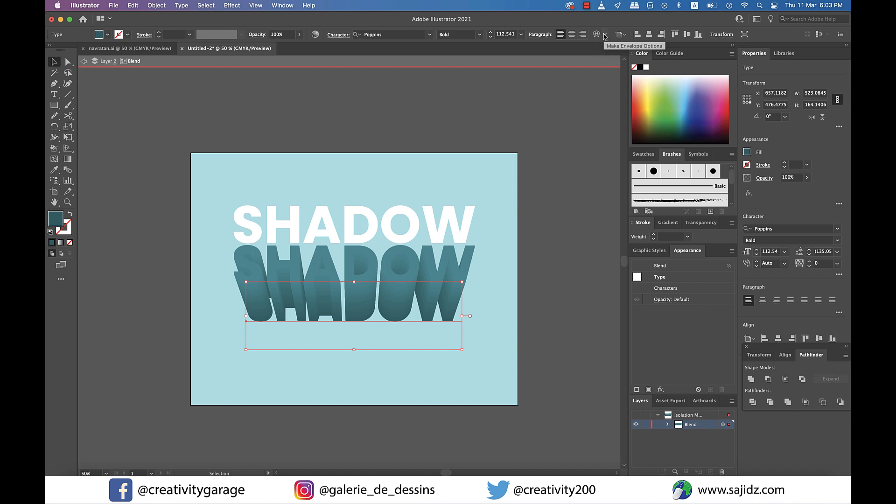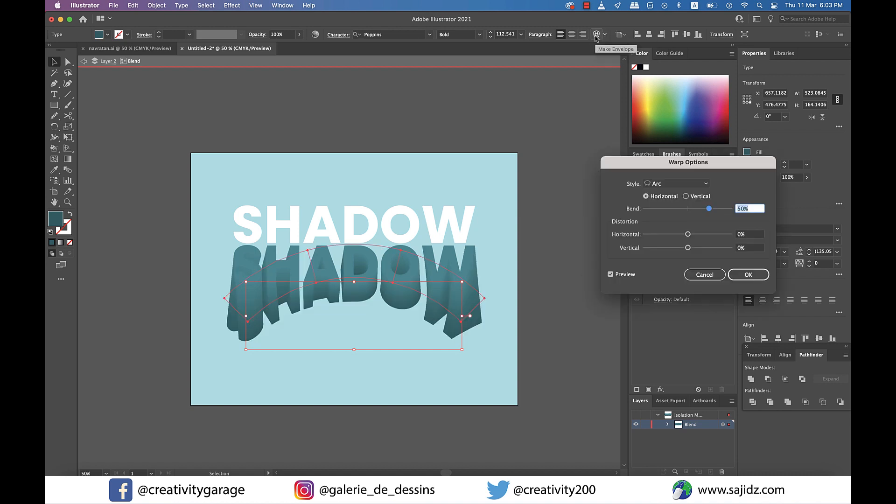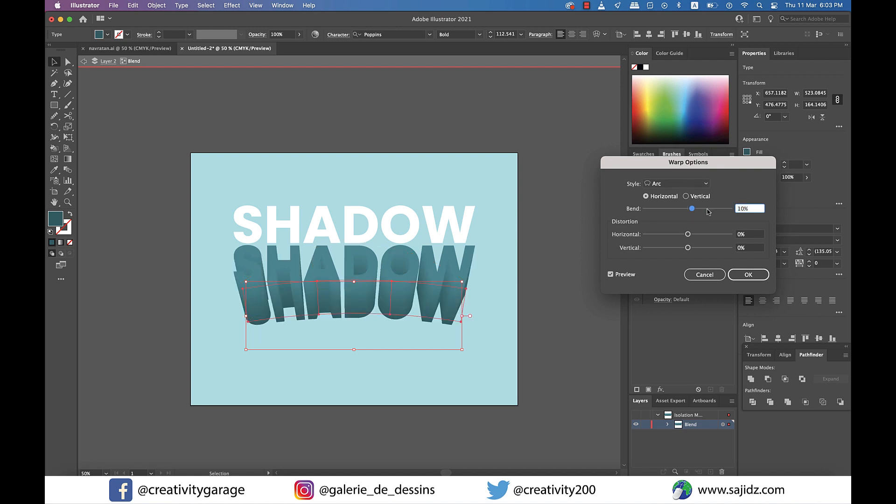Now with the bottom text selected, click on the Warp option on top. You can also find the Warp option under Effect if you don't find it on the toolbar above. All I need to do is give it a little bend, so I'll stick to nine percent and hit OK.